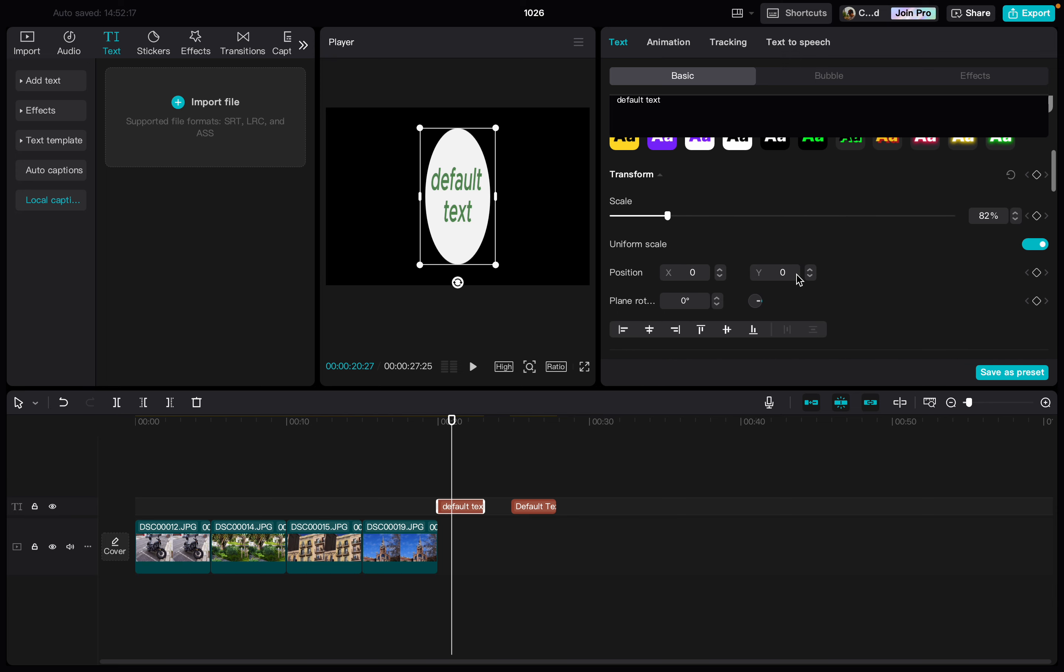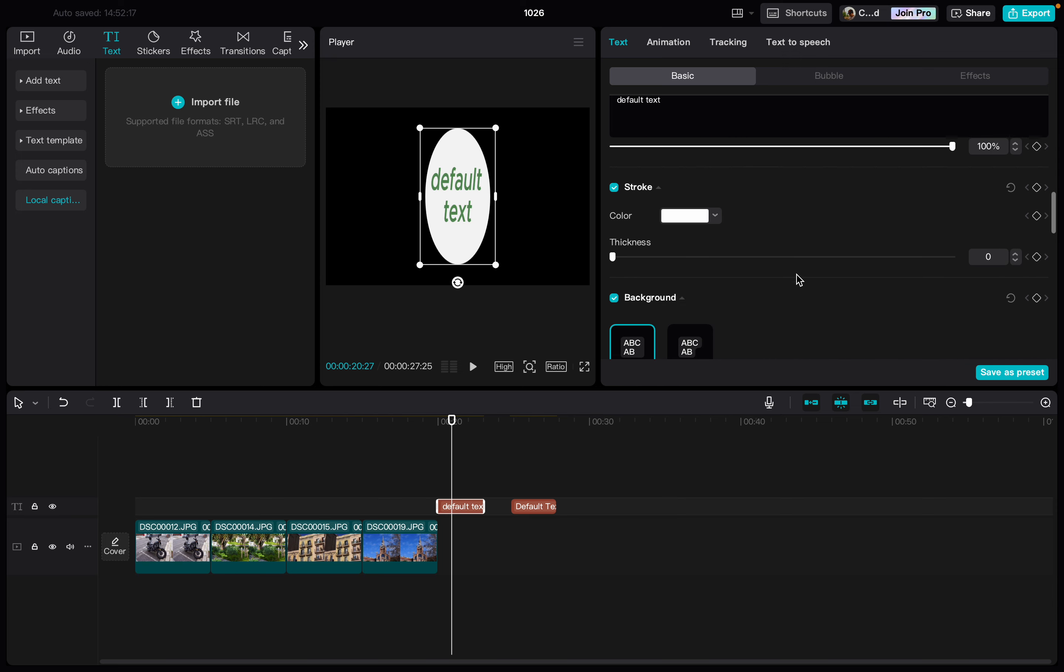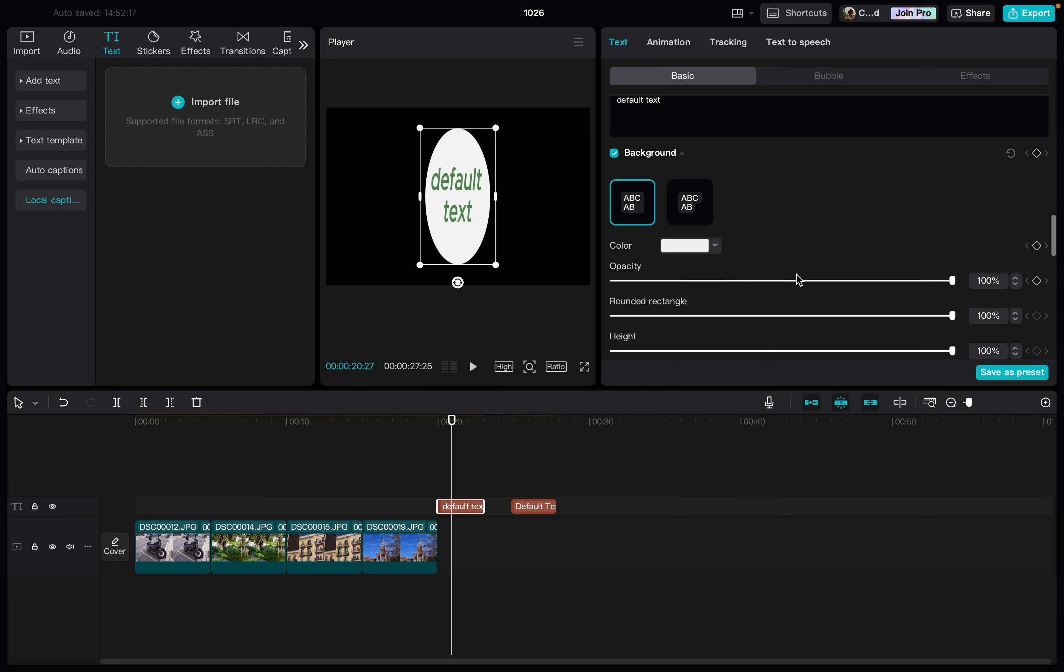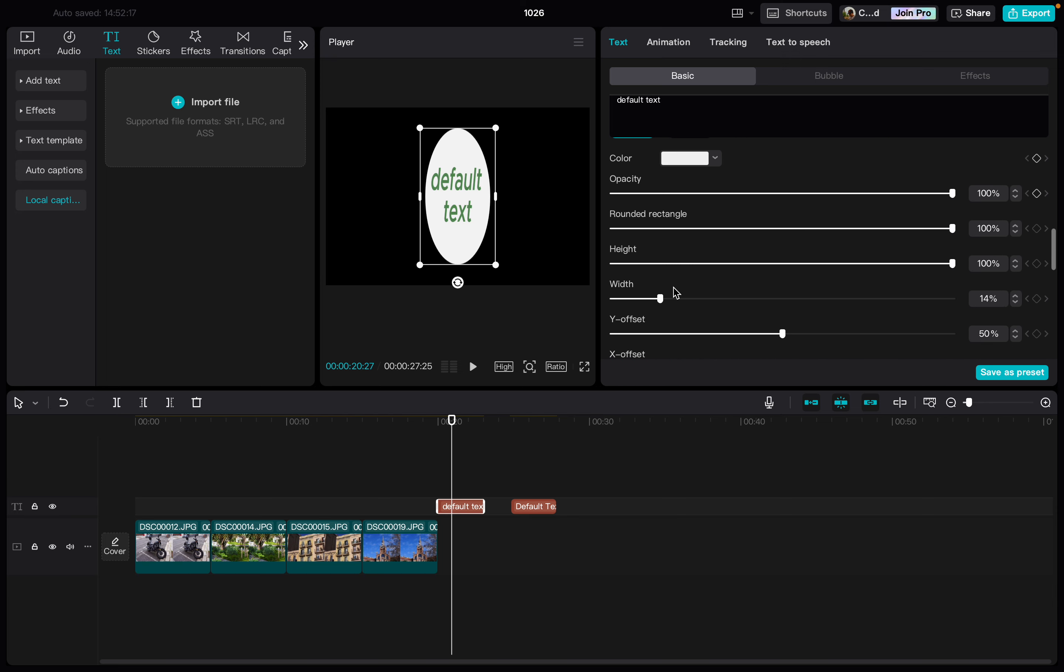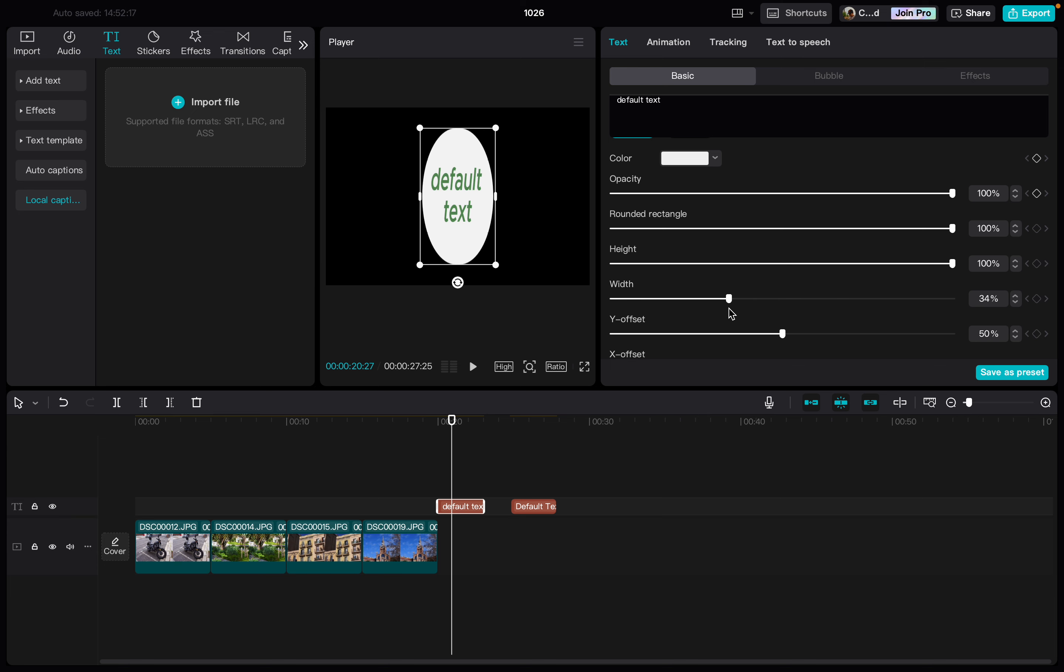Then on the right side, we scroll down, and under background, we have a width. Here we have the slider, and we can just increase it as much as we like.